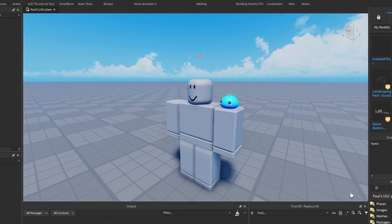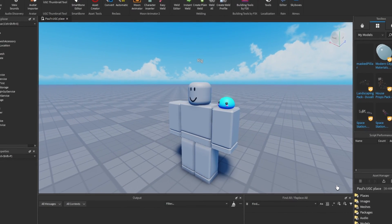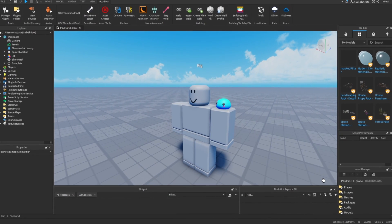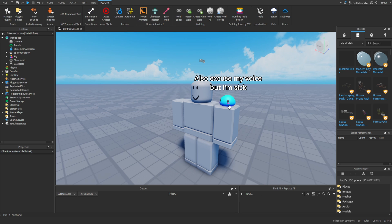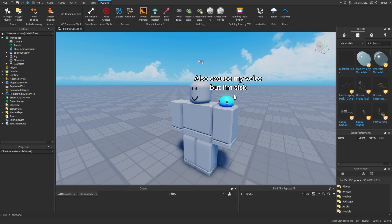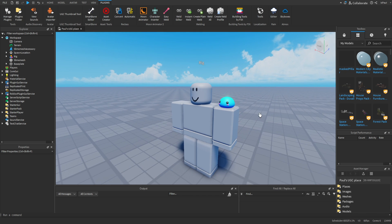Have you ever wanted to publish UGC items on Roblox? You've come to the right place — this process is actually really simple. I won't be covering how to make the item model itself; I will be showing the process of exporting the item with the texture and then publishing it to the catalogue.